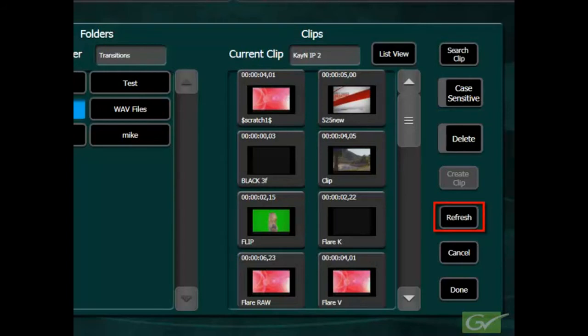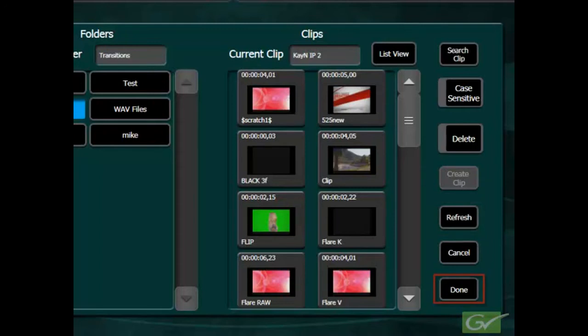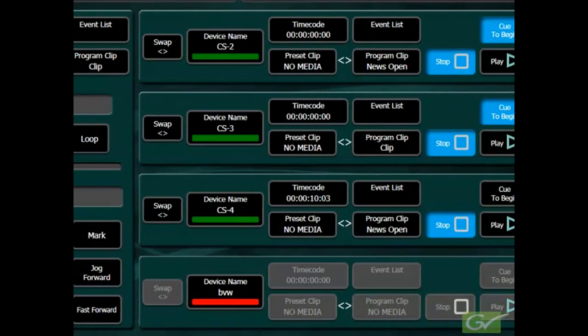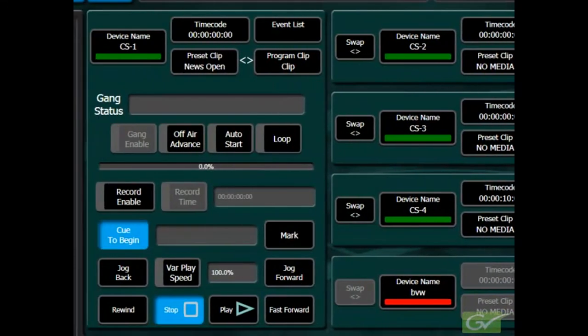Refresh allows the clip display to be updated when new clips are transferred into the device. Pressing done will return the display to the control menu, as will selecting a clip, which also loads the clip as well as returns you to the control menu.